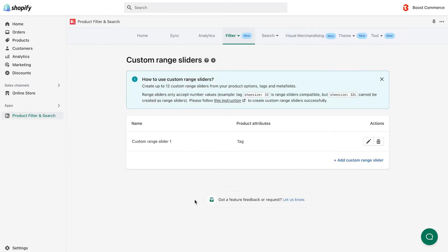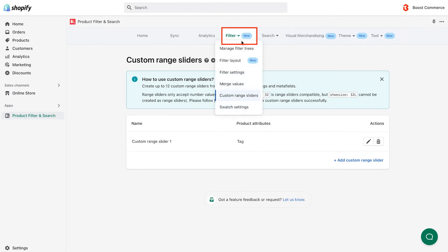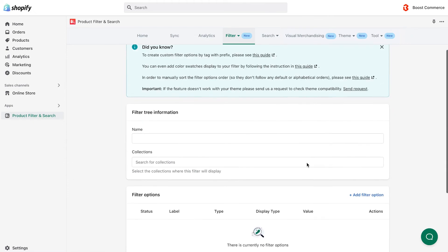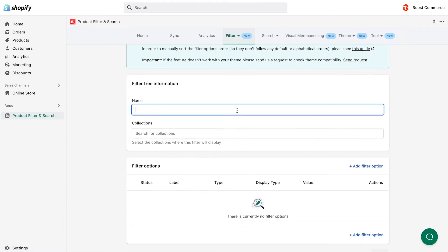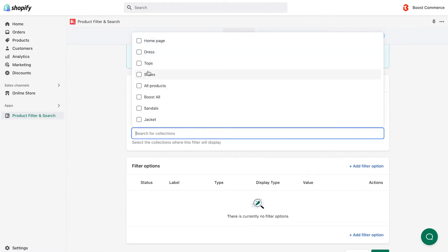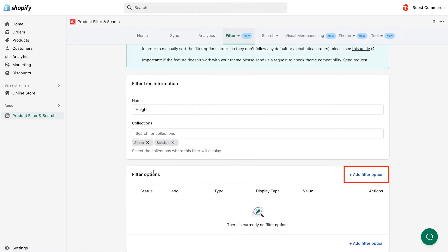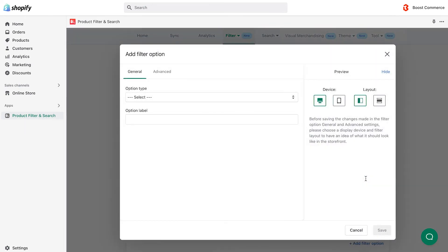Let's move on to stage 2. Navigate to the filter main menu, and select manage filter trees. In the preferred filter tree, choose the custom range slider you created in stage 1. In our example, we create a new filter tree, applying only to shoes and sandals collections. Then click add filter option.